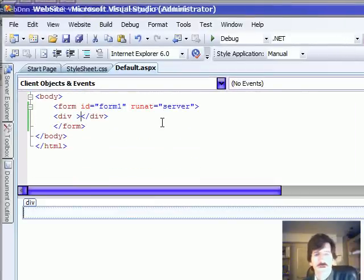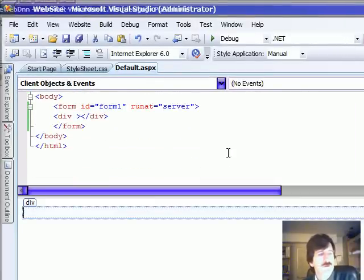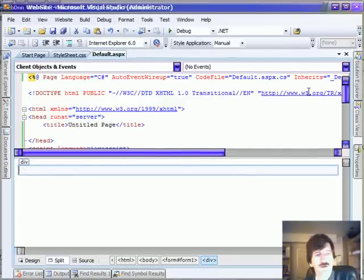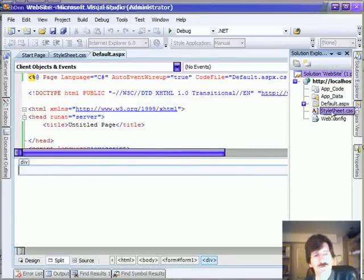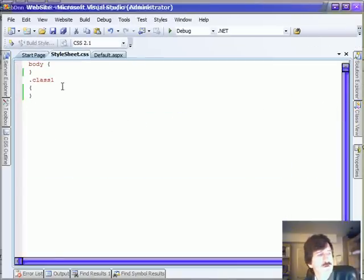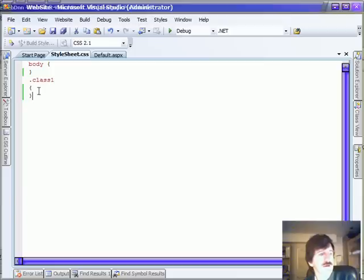Okay, the other thing that we can do is add a CSS file. I've already put a CSS file in the directory here with a body element and a class defined.